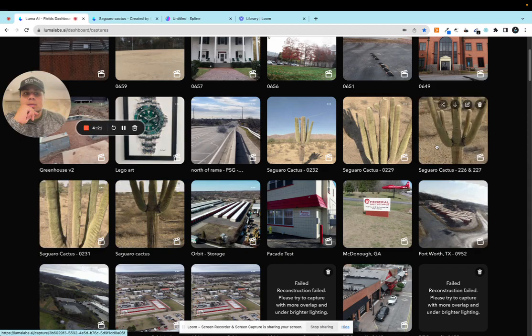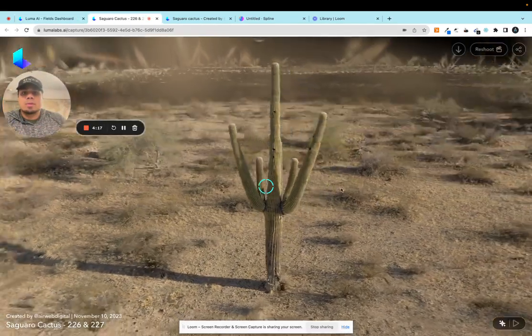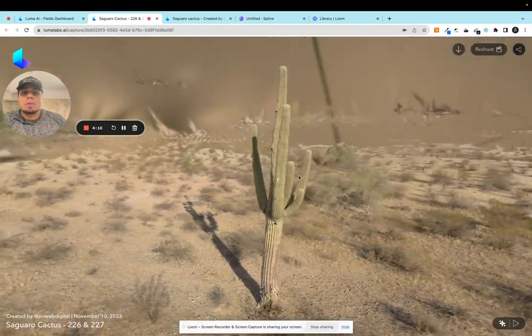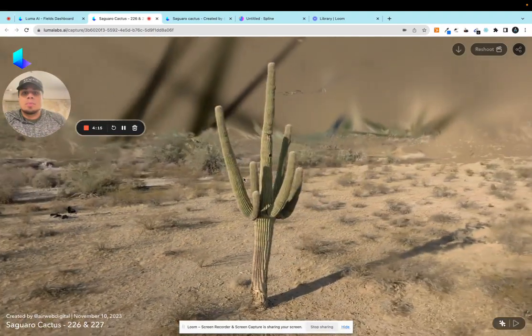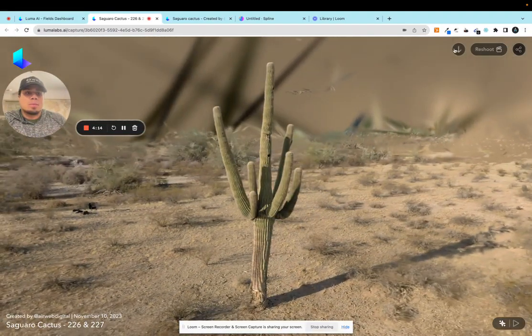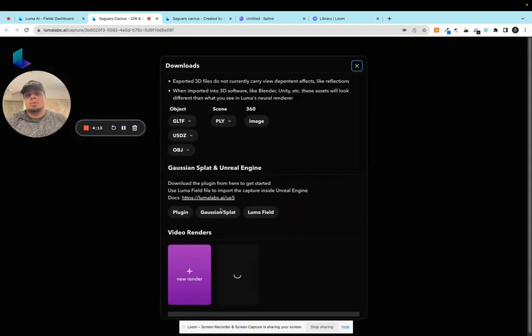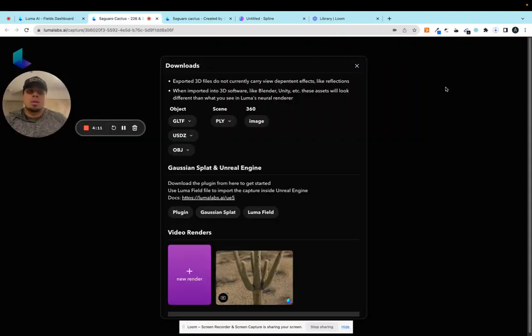I think this one is a pretty good overall scene, doesn't have floaters in the top. Cool, alright so this is going to be our scene that we use.